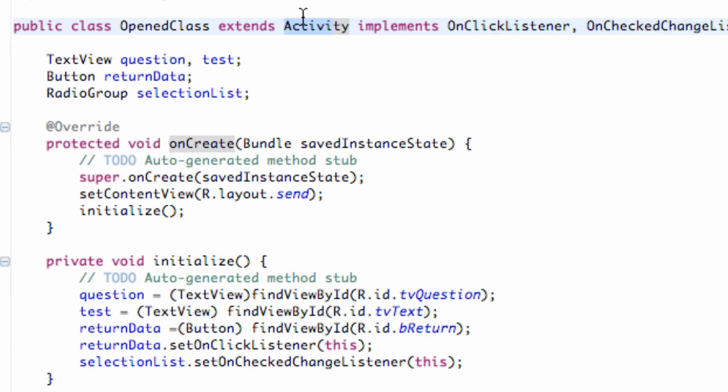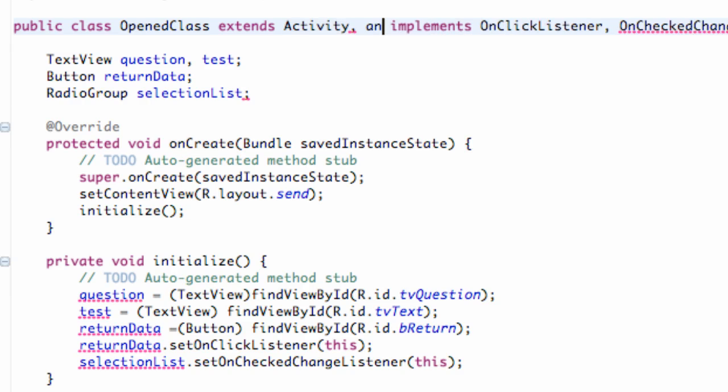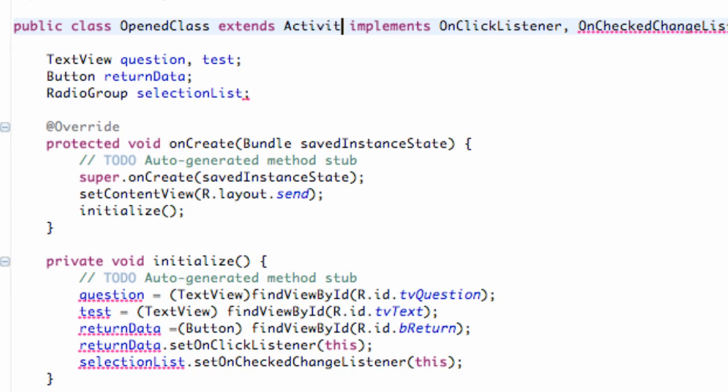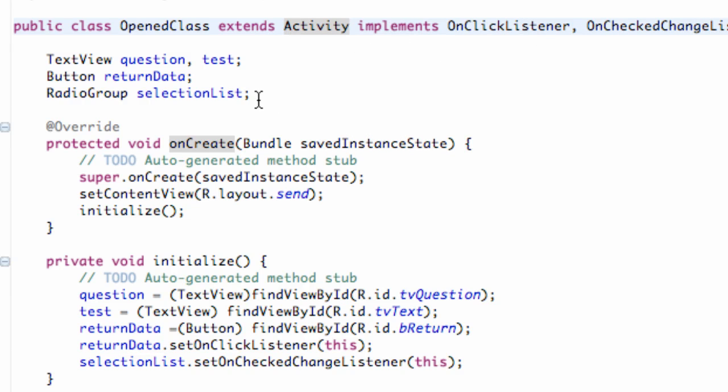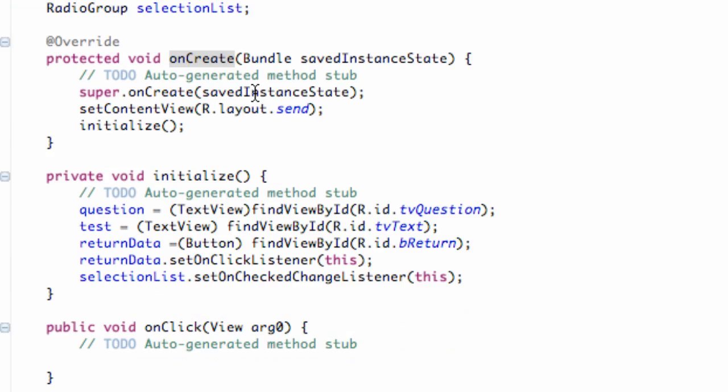Now when you implement something again you have to use the method within it. And when you extend something you can use the method in it, but the thing is you can only extend one class. So I couldn't do like another class here or something. But you can implement more than one class. So that's nice. That's kind of a difference between implementing and extending as well.